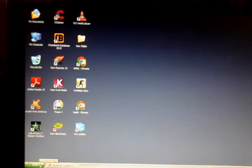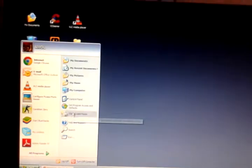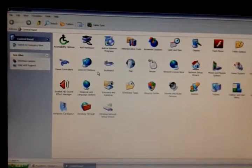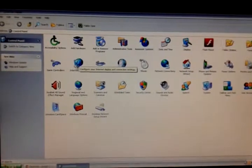First of all, we are going to see how to create dial-up in Windows XP. First, go to the Start menu, then click on the Control Panel, then go to the Internet Options.